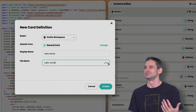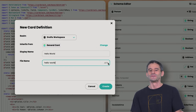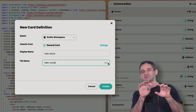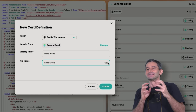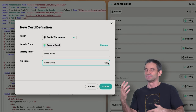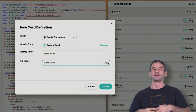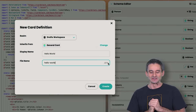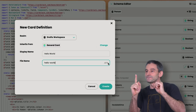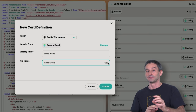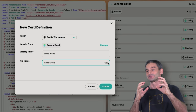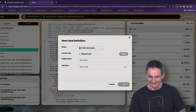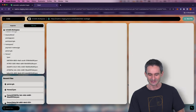The next option is what to inherit from. We're going to inherit from the general card to keep it simple. For display name, let's call this 'Hello World,' and we'll use 'hello-world' as the file name with a .GTS extension. You probably haven't heard of a GTS file — it stands for Glimmer and TypeScript. Glimmer is a templating language; TypeScript is a popular variant of JavaScript that's strongly typed. In one file we'll have our template and TypeScript together.